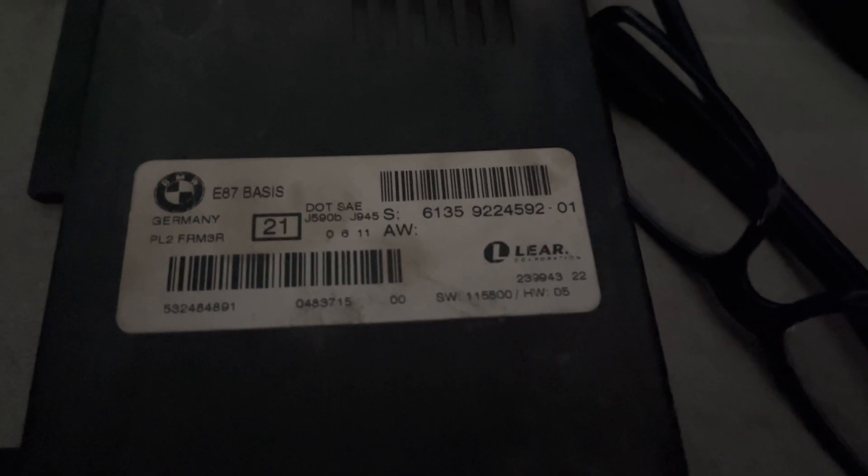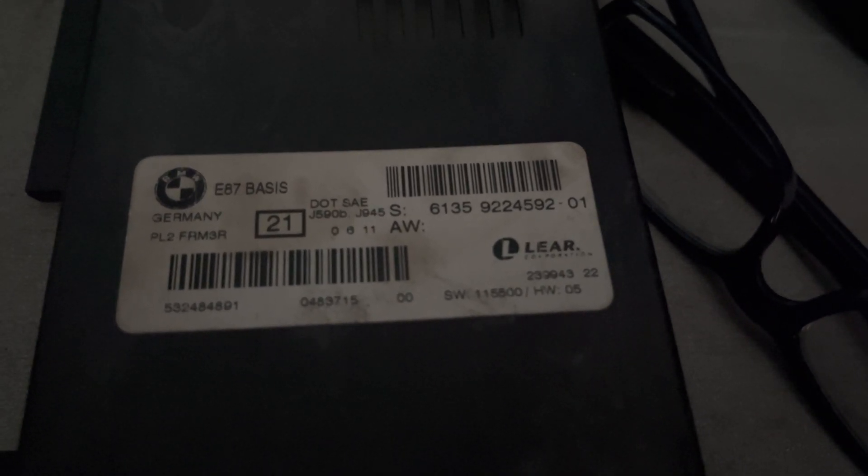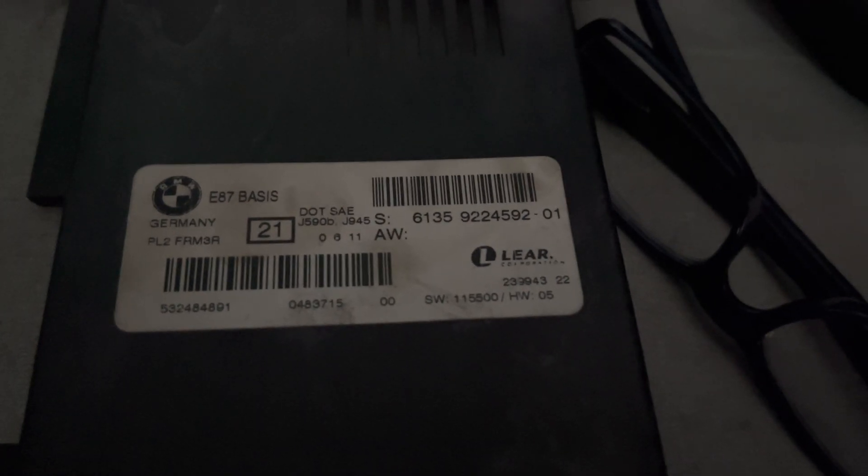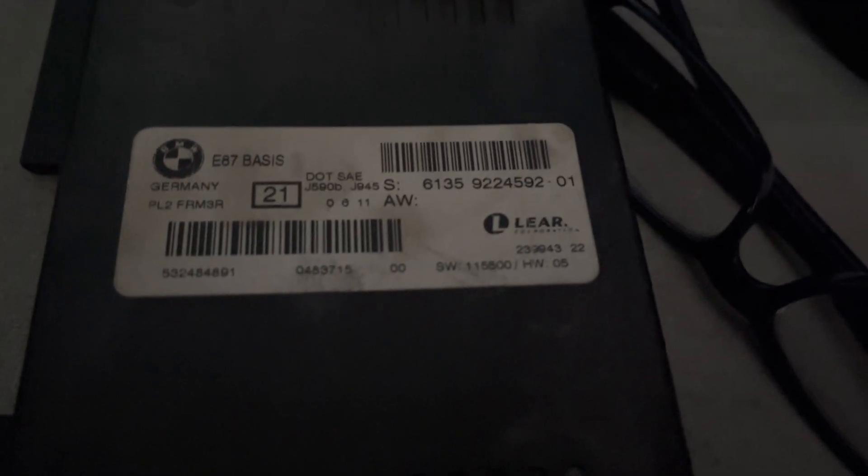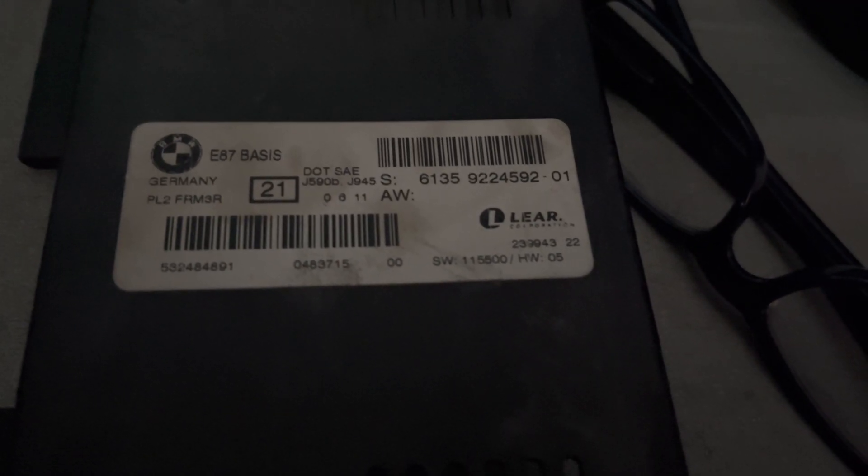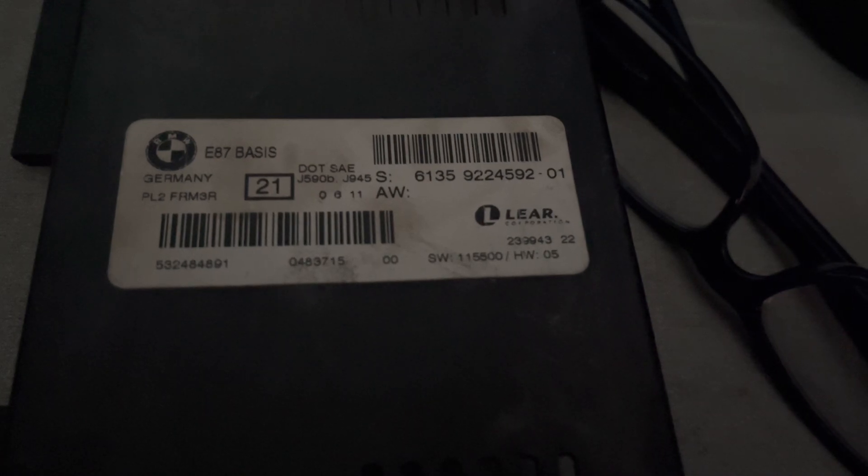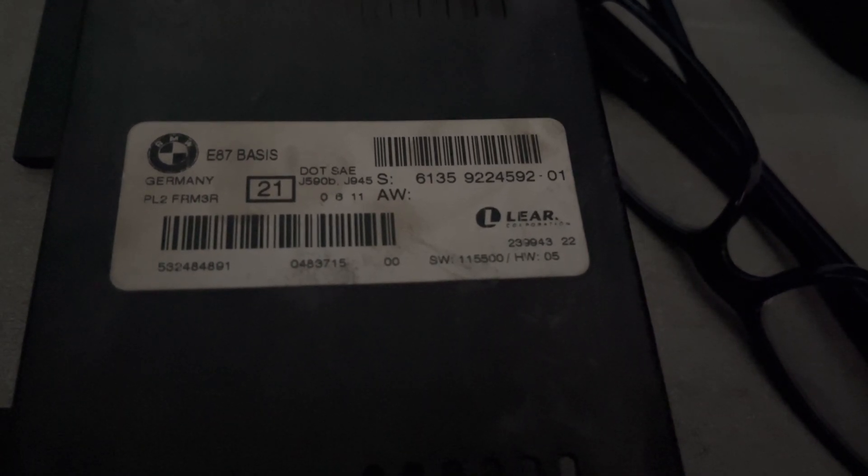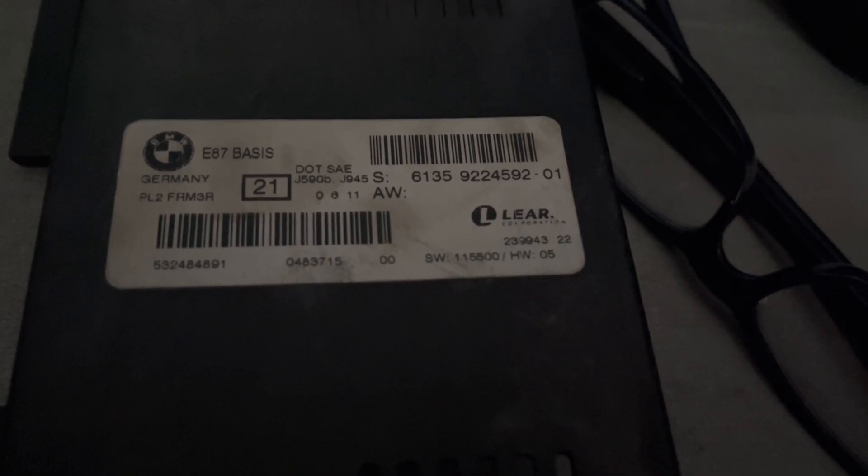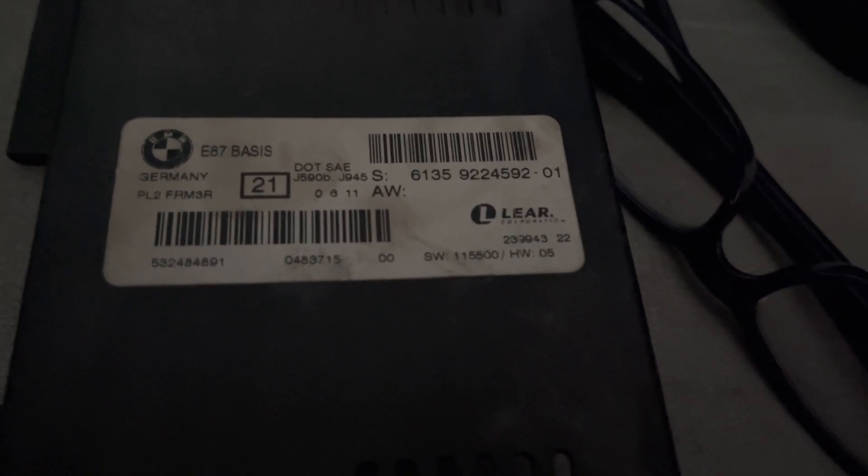Today we're going to repair this FRM3 from E87 just to show how quick and easy it is. This car has got no electric windows, the lights are on all the time, and there's no central door locking.